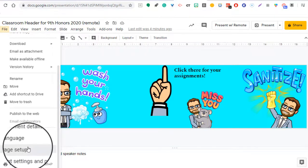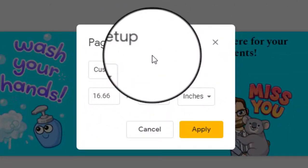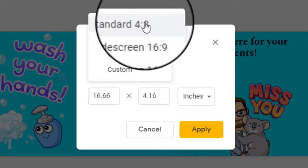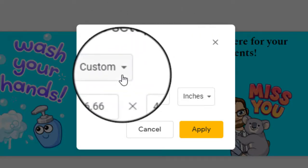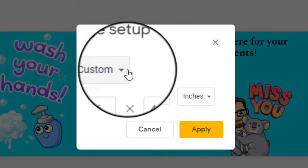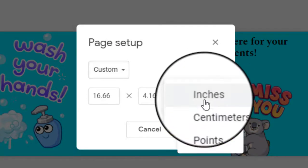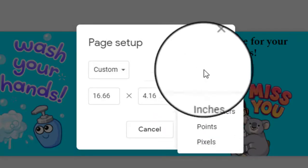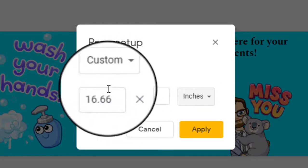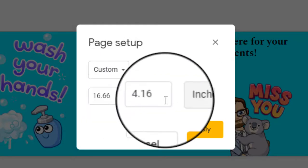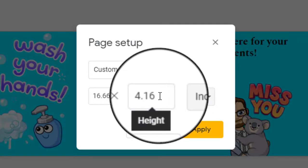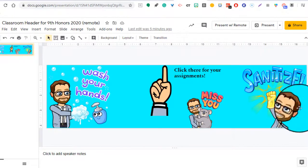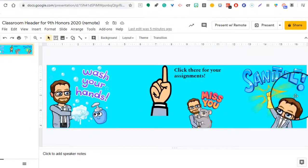Now mine's already set up, but what yours will look like is you'll have default dimensions. It might be standard 4 by 3. What you want to do is hit the drop down and make sure Custom is selected and then you want to put in these exact dimensions under the inches, which is also a drop down you can choose between different options here. You could do inches and you could just follow what I have here. The width is 16.66 and it's by the height, which is 4.16 and then it'll set up your page to look like this, just a big long rectangle.